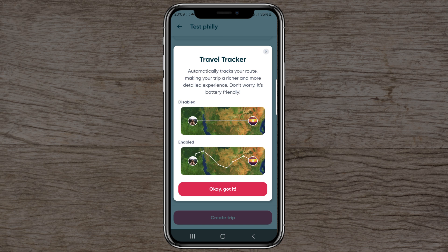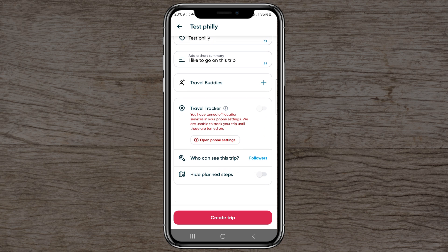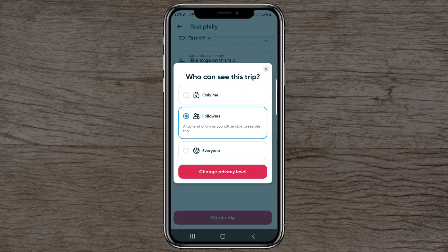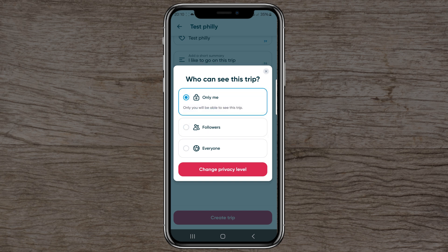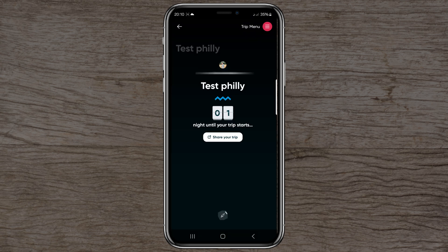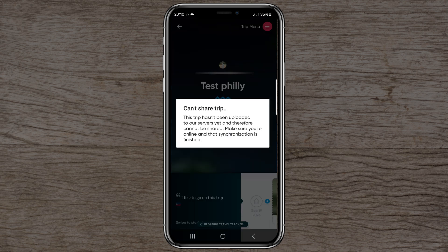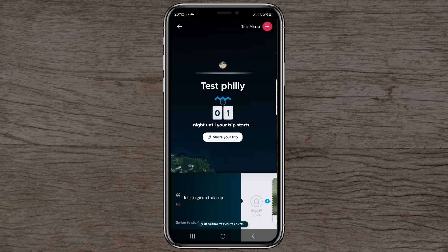With the travel tracker on, you can see your real trip route. You can set trip followers to 'everyone' or 'only me' — I'll select only me for now. Then click 'create a trip.' Once created, you can see how many nights until your trip starts and share your trip — though since I've set it to only me, I can't share it at the moment.